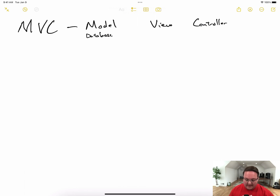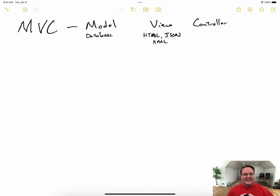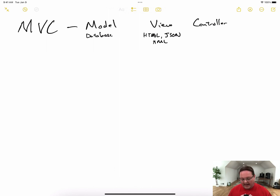It might also have rules like your email address must be a work email and cannot be gmail.com. That logic around what is allowed into our database, and how we query, modify, and delete things, will all live in your model folder. Those will be Ruby classes that interact with your database. Your views are pretty straightforward as well — this is the HTML, JSON, and maybe even XML output of your application.